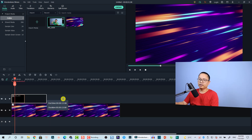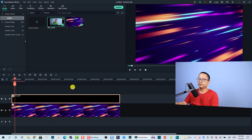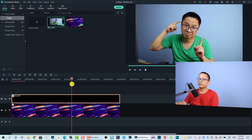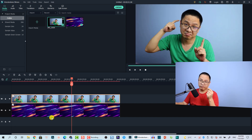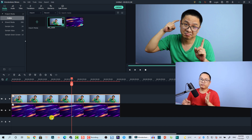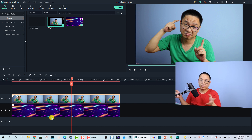Now I want to overlay my image on a track above the background and extend it. The next thing we need to do is remove the background from my image.